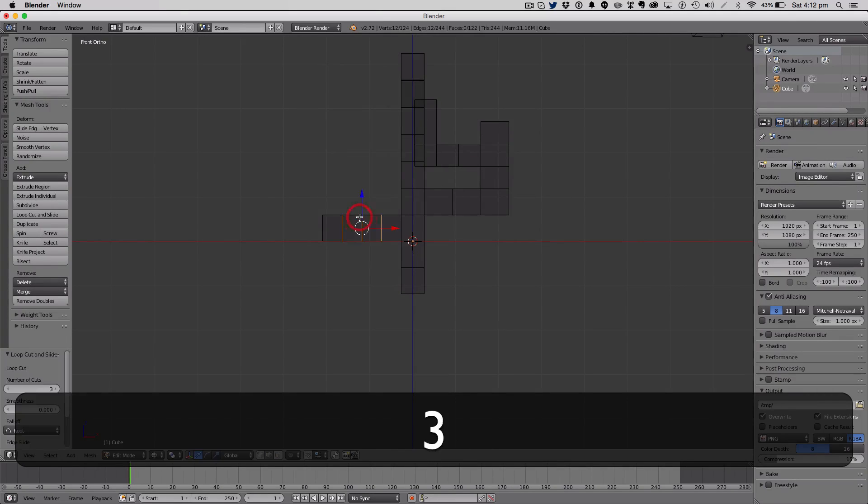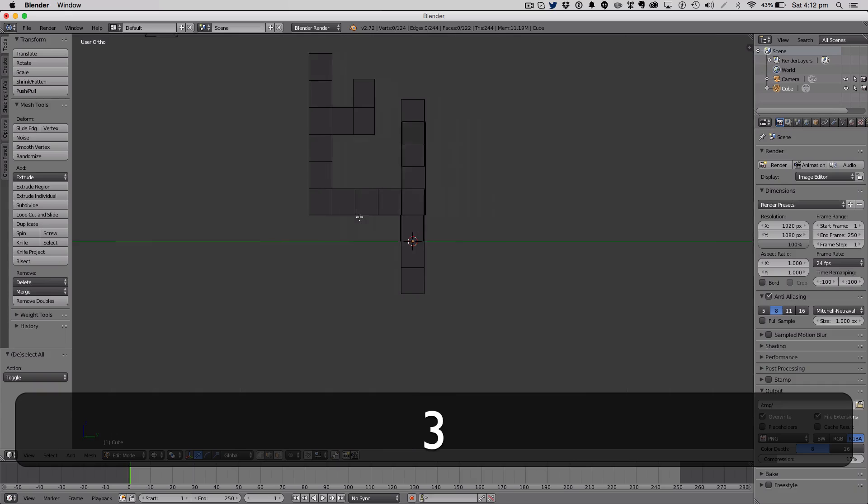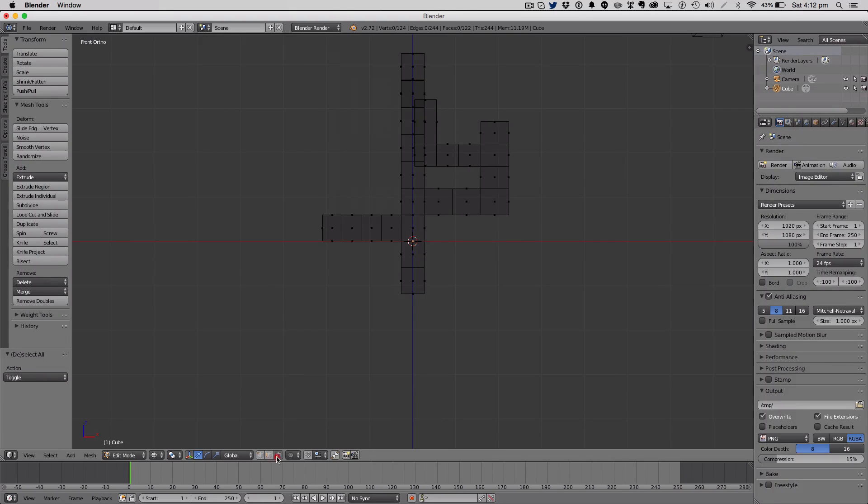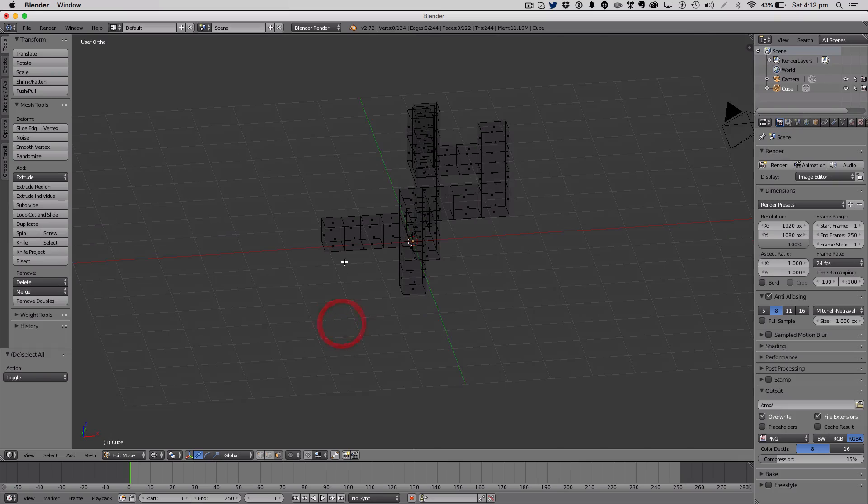And when you're loop cutting and sliding, you want to go into wireframe mode. Just a little tip for you guys.